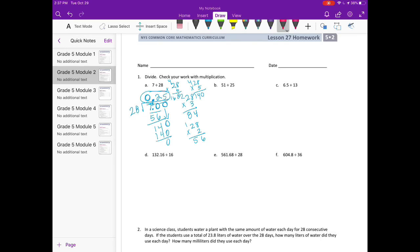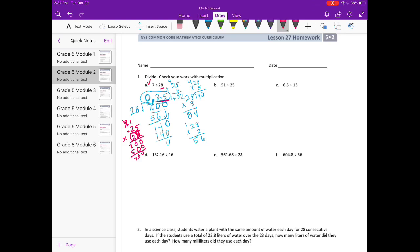Now let's multiply to check. We're going to do 25 hundredths times 28 and see if we get 7. So 8 times 5 is 40. Carry the 4. 8 times 2 is 16, plus 4 is 20. Put our 0 down. Done with the 8. On to the tens place: 2 times 5 is 10, carry the 1. 2 times 2 is 4, plus 1 is 5. Add it all together and we get 700. But I really had multiplied this by 100 to make it 25, so I need to divide by 100. And I'll end up with 7 and 0 hundredths, which is 7.